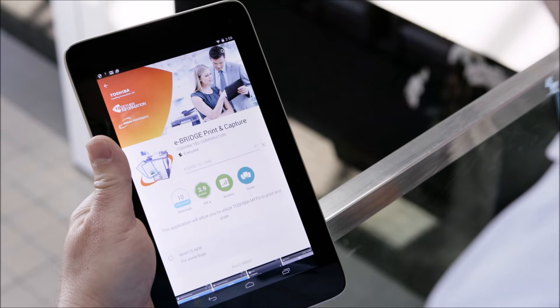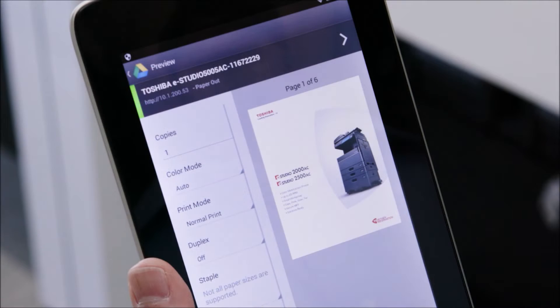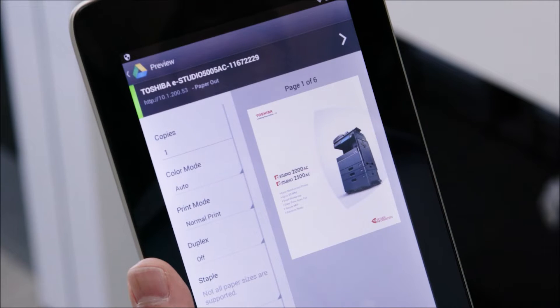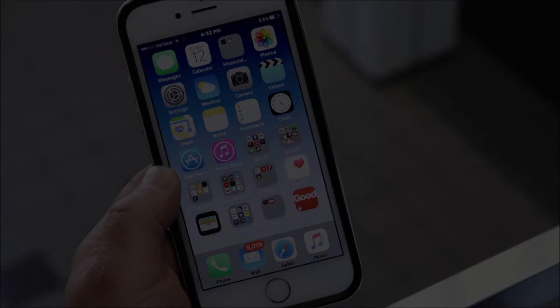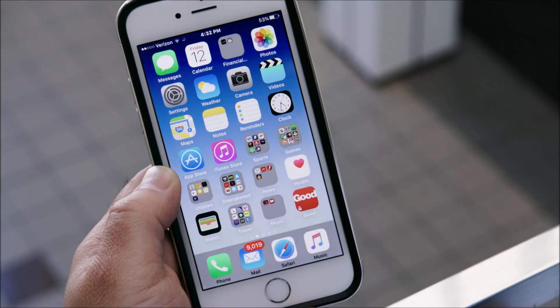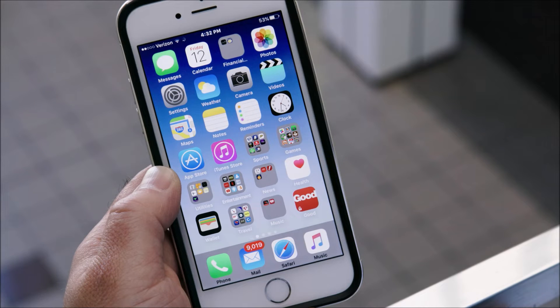The first involves using Toshiba's eBridge print and capture app. This will give you the best access to the capabilities of the MFP. Before we print we'll demonstrate how to download and install the app.